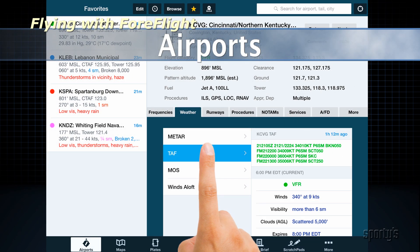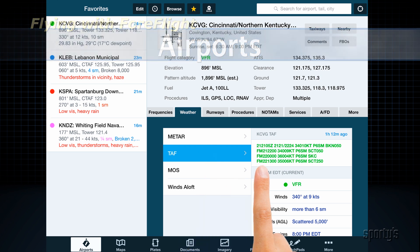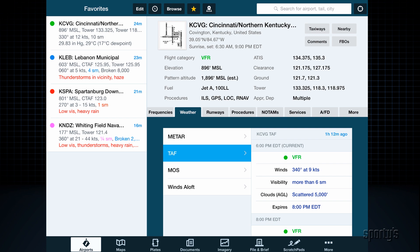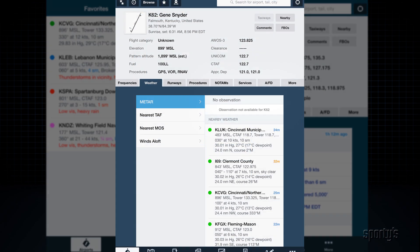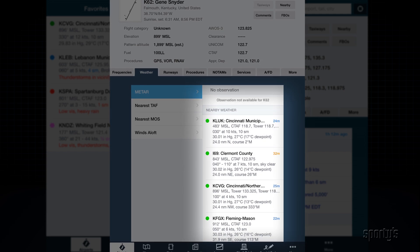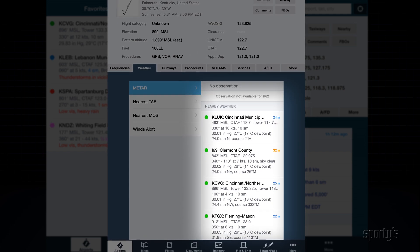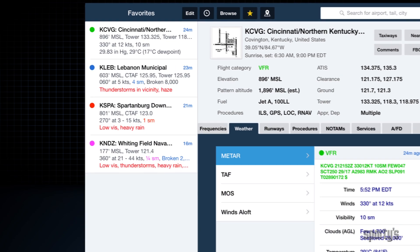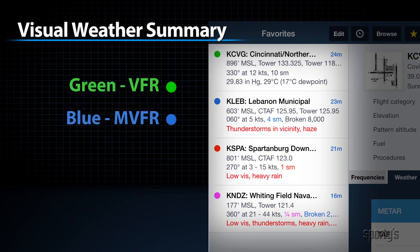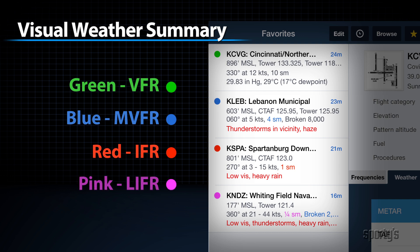The weather view is a great way to review METARs, TAFs, and Winds Aloft, with all the information presented in both raw code and plain English. If the airport you're viewing does not have weather reporting, ForeFlight will automatically show weather reports from nearby airports. The app will also show a visual summary of weather conditions: green is VFR, blue is marginal VFR, red is IFR, and pink is low IFR. Dangerous weather conditions like thunderstorms or fog are highlighted in red.